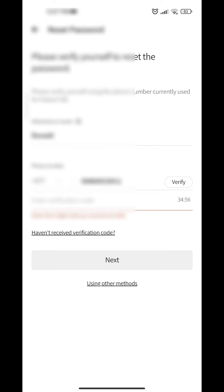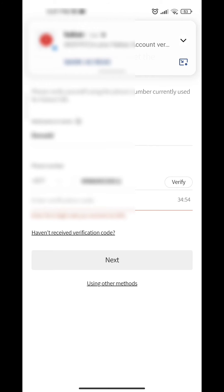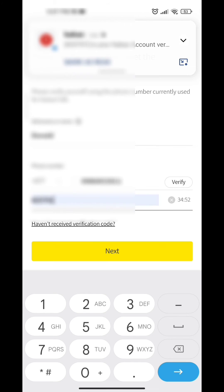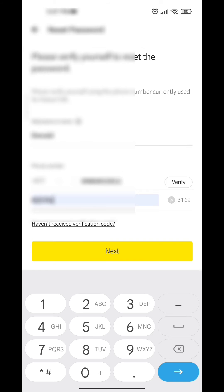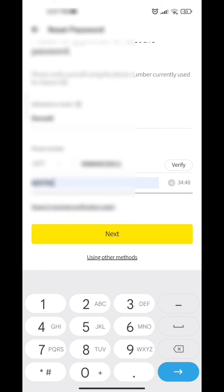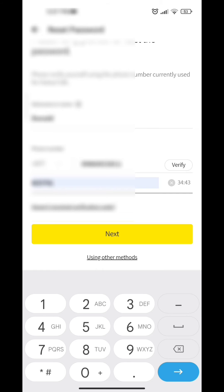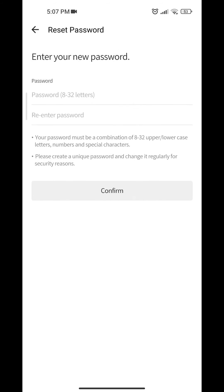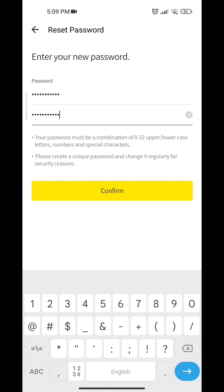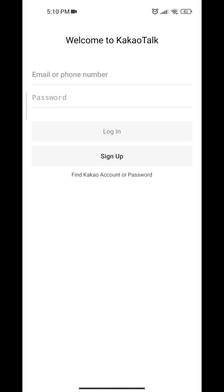A PIN will be sent to your device. After the PIN is sent, set the PIN and click on next. From there, type the new password and click on confirm. Your password is now changed.